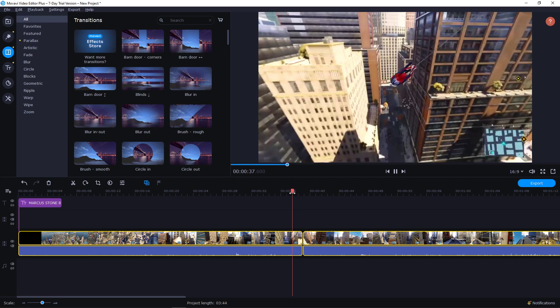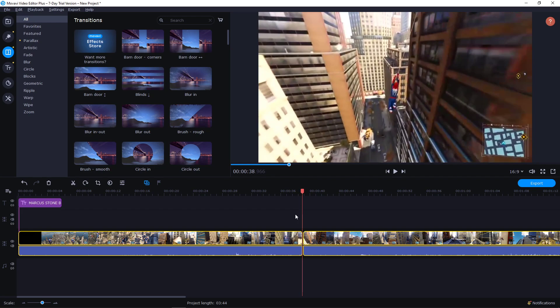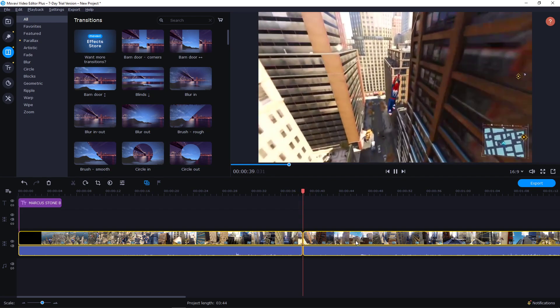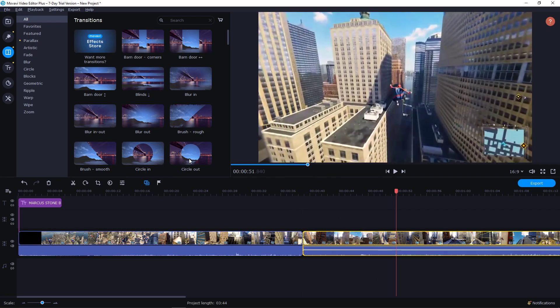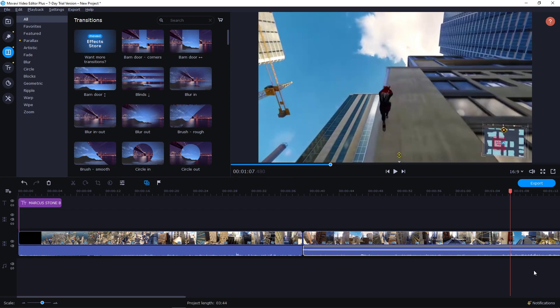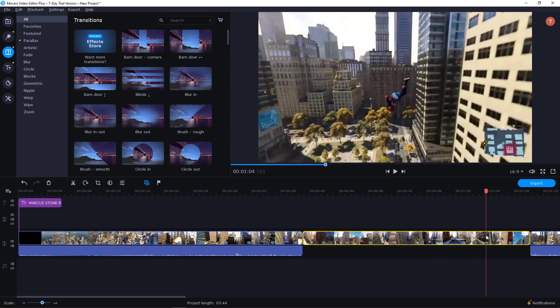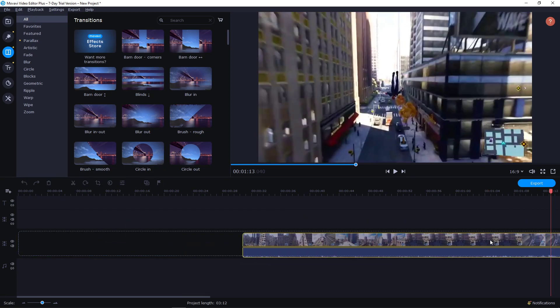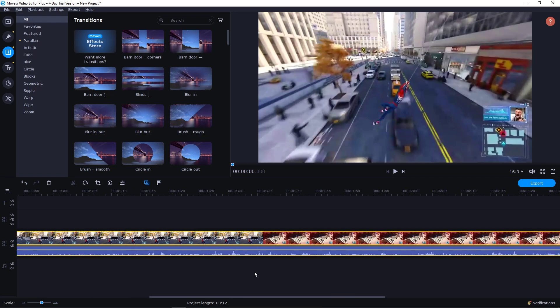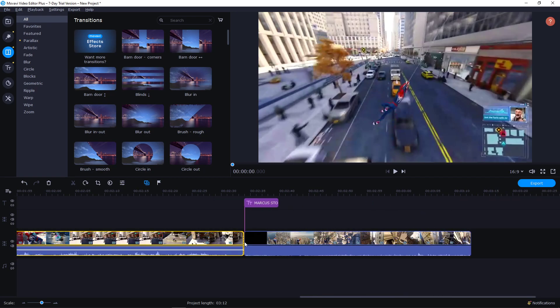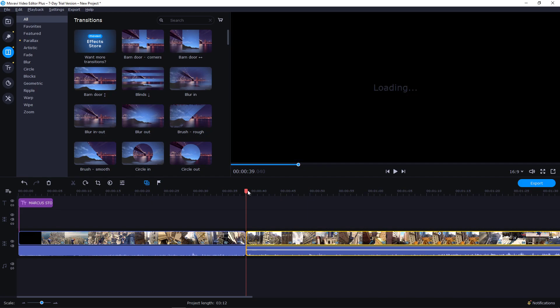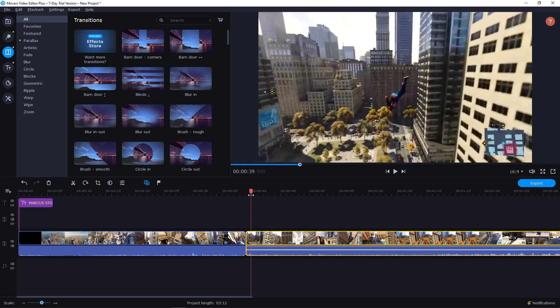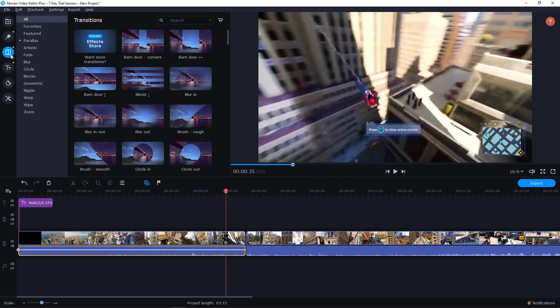So I have Spider-Man here flying and let's say that I'm going to cut it also here so it's two different parts of the video and I will just move it up here like that. Okay, and now what I need to do is go to effects, the transitions.